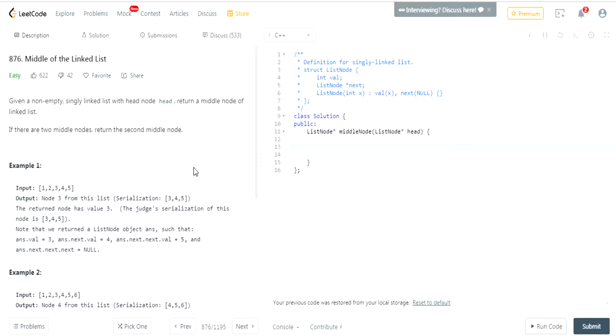my solution was to go through the whole linked list and count the length. Once you do that, you divide by two, then go through the linked list again until you reach that number—length over two—which would be the middle.